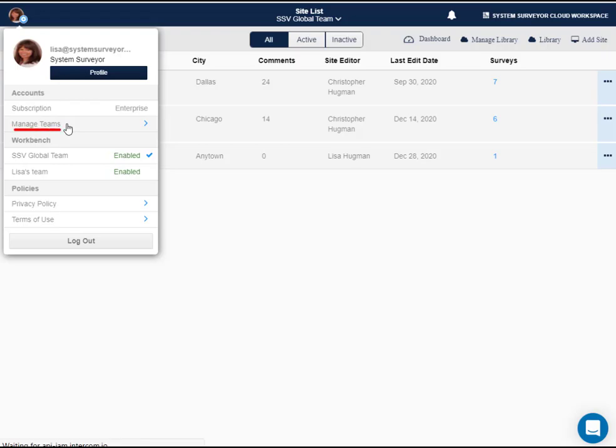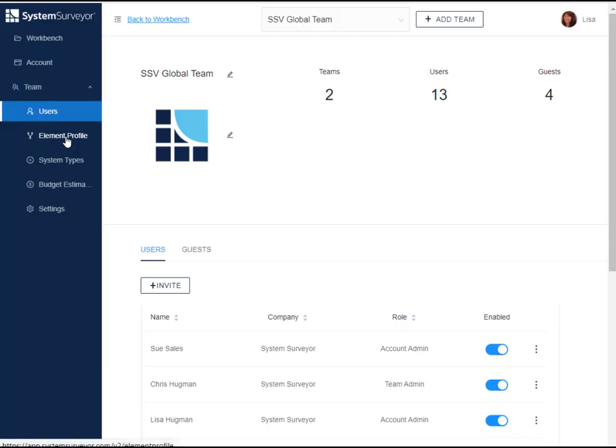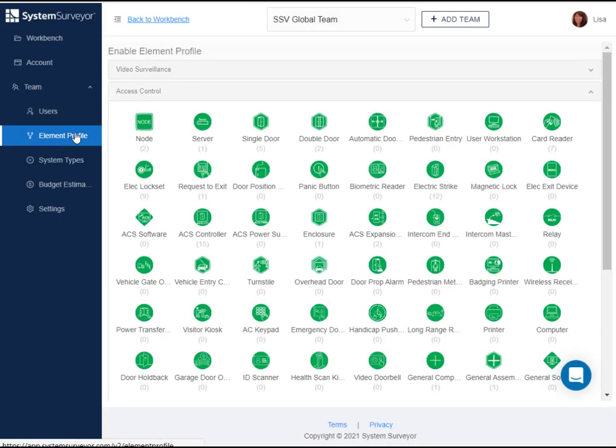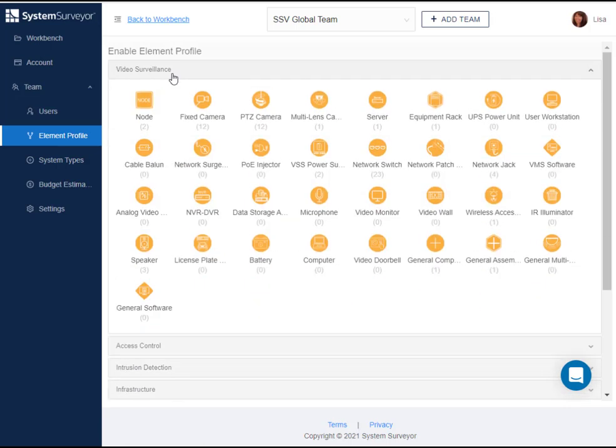Tap manage teams, then element profiles. Here the various system types are presented with each element. Open the system type and select the element to configure. In this case, I'll go to the video surveillance system type and select the fixed camera element.